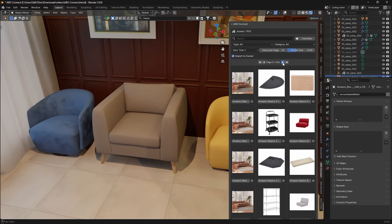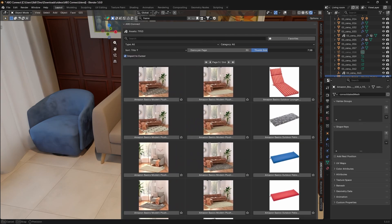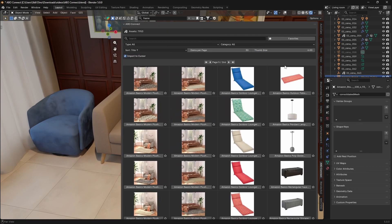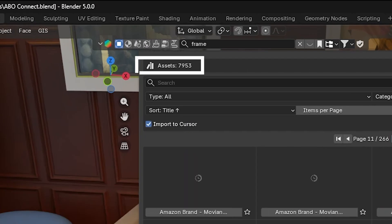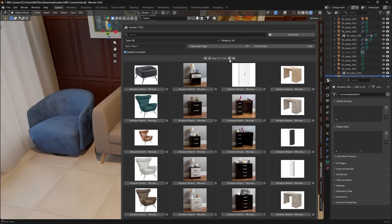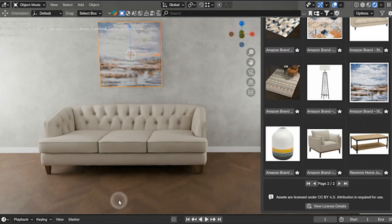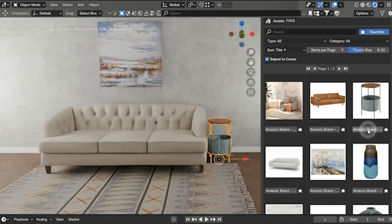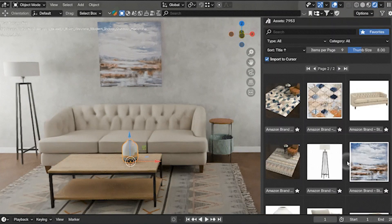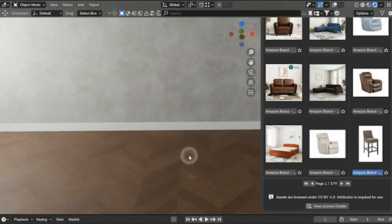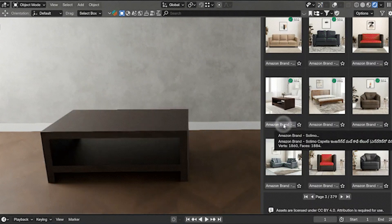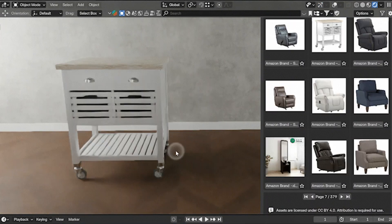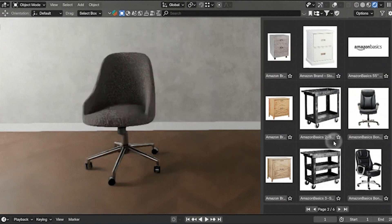It basically gives you direct integration to a massive library of 3D models, over 8,000 assets, right inside Blender. Imagine needing a piece of furniture or a cool-looking prop for your scene and having a huge catalog without leaving Blender. This is what this add-on is all about.